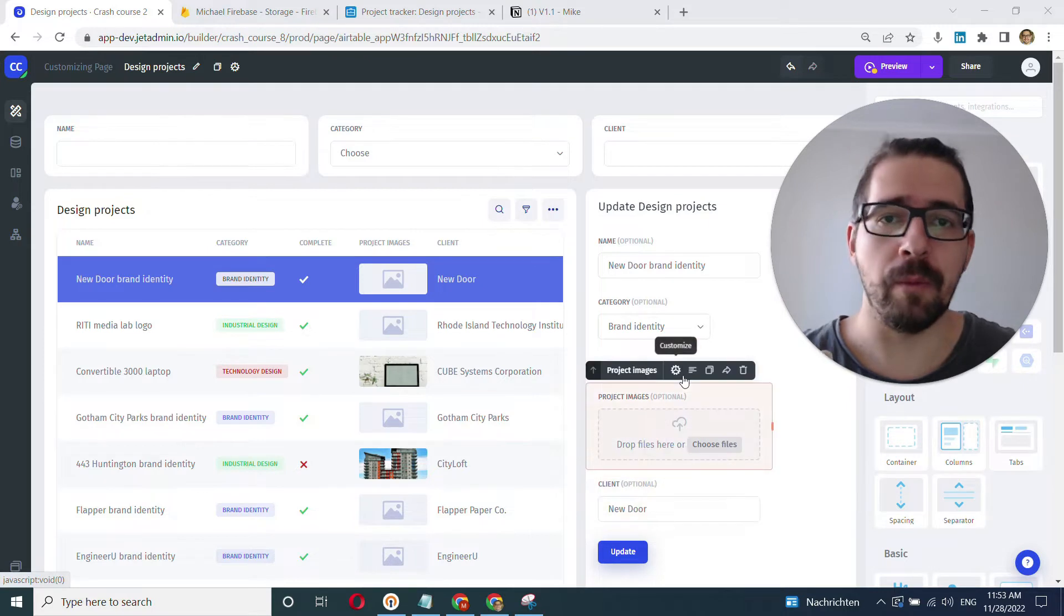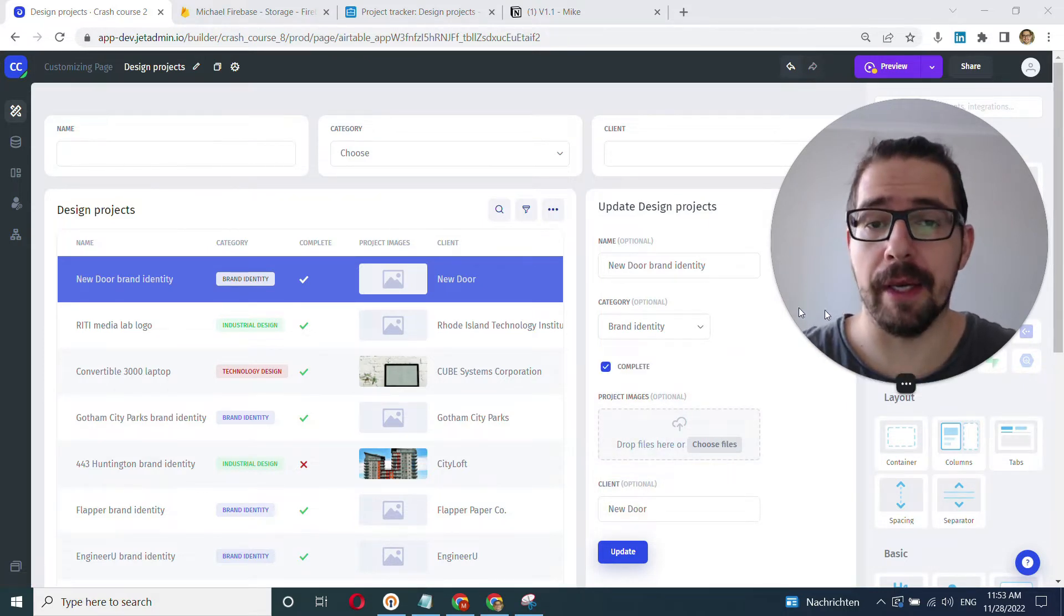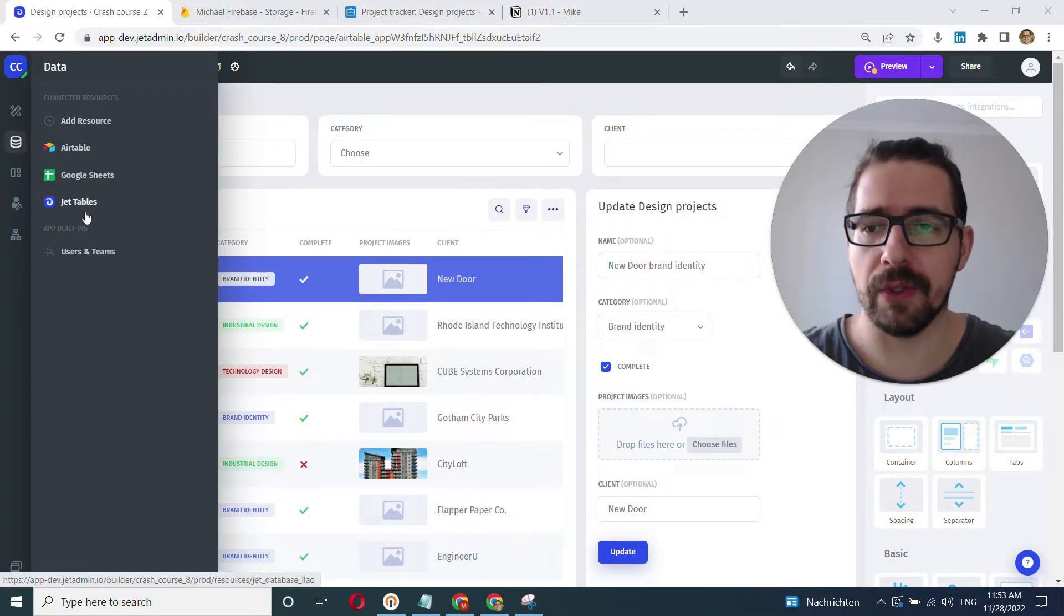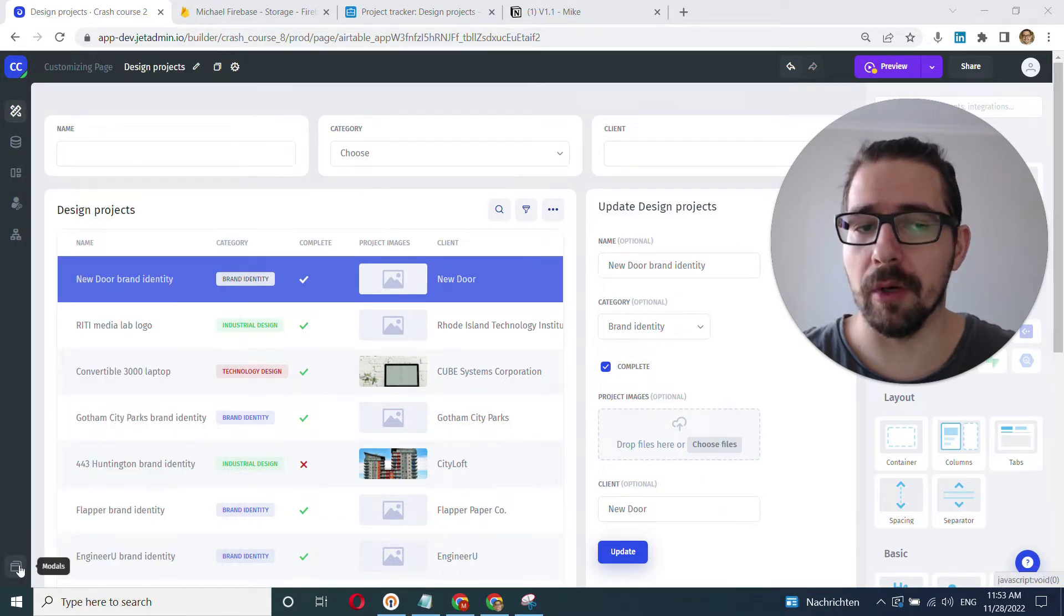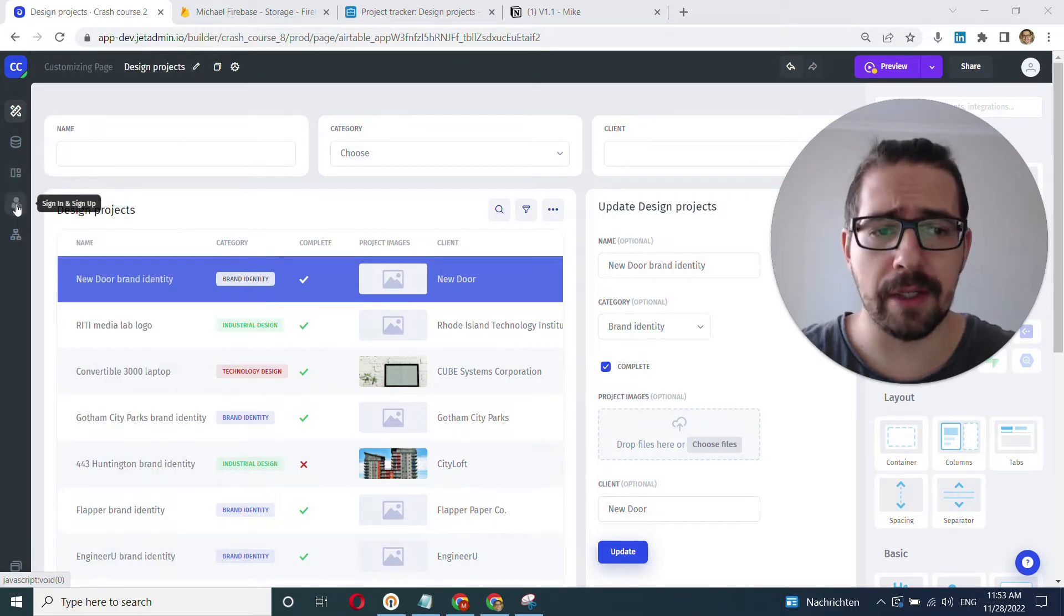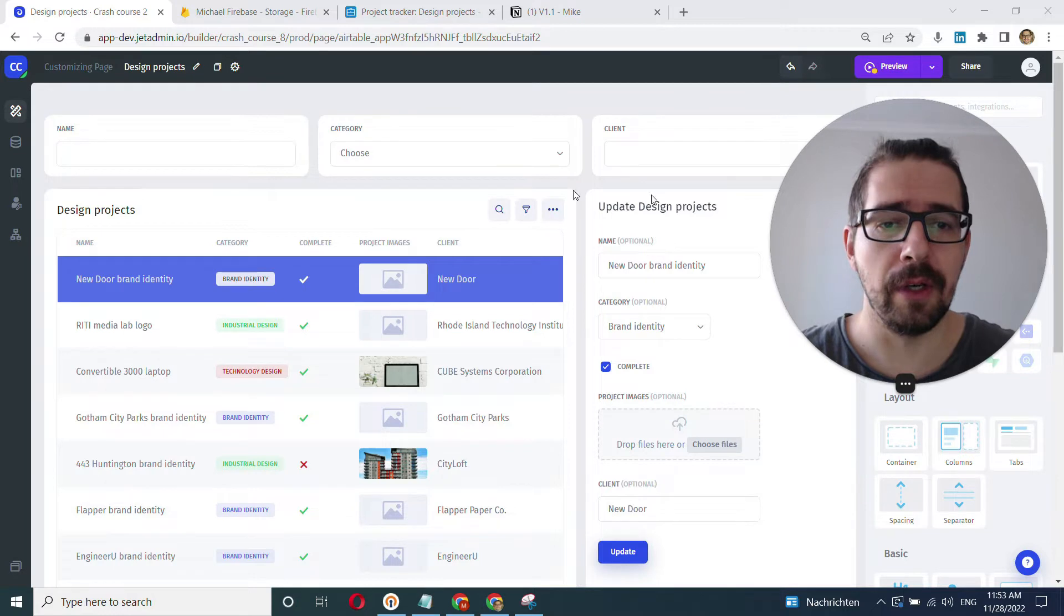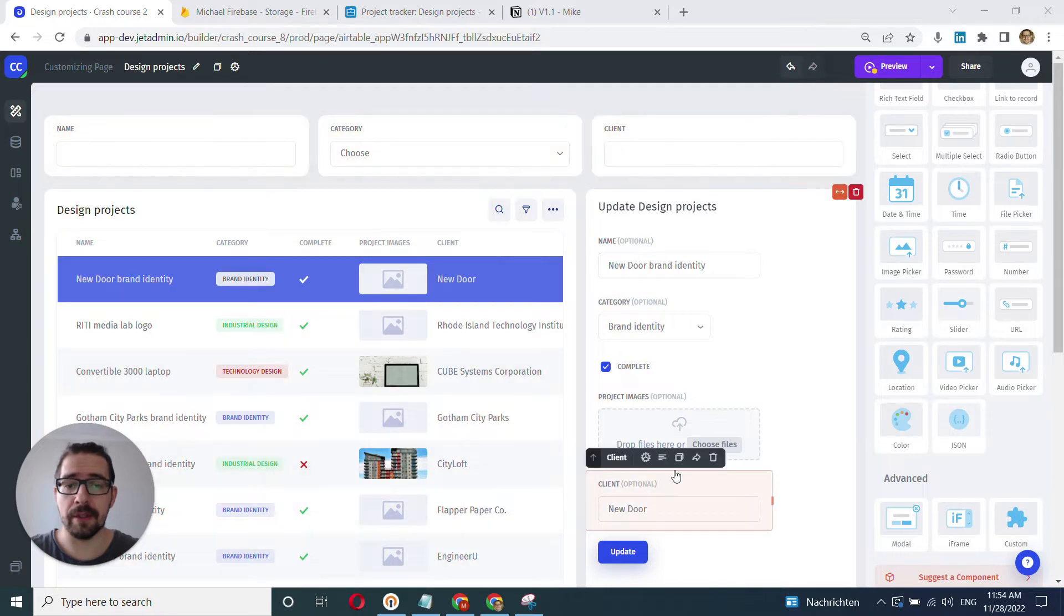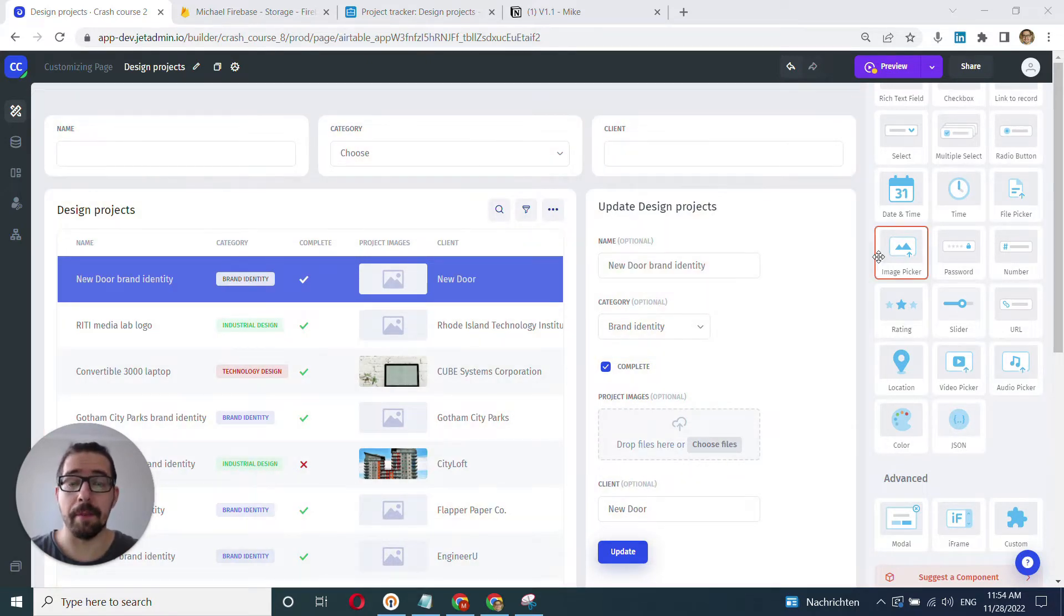Pretty much everything that we've learned up until this point has been in the builder mode. So all the data, working with data, connecting new data sources here, adding new pages, adding new models, something we'll learn pretty soon, app settings, setting up sign-in sign-up pages, adding automations, working with the UI library here on the right. All of that and obviously the builder, the drag-and-drop building process is all done in the builder mode.